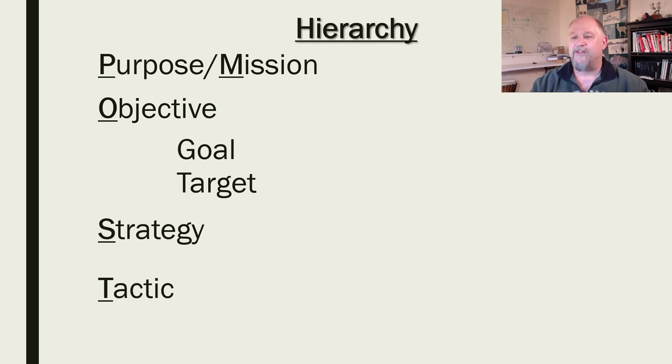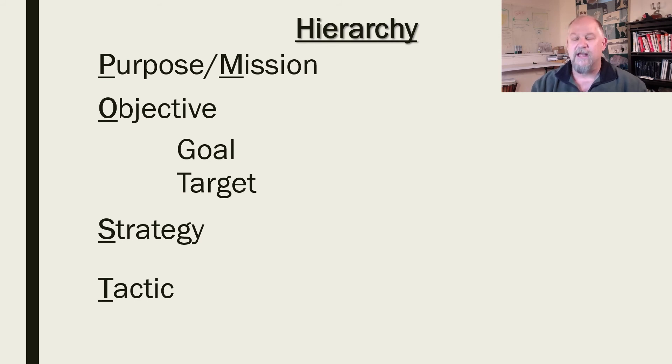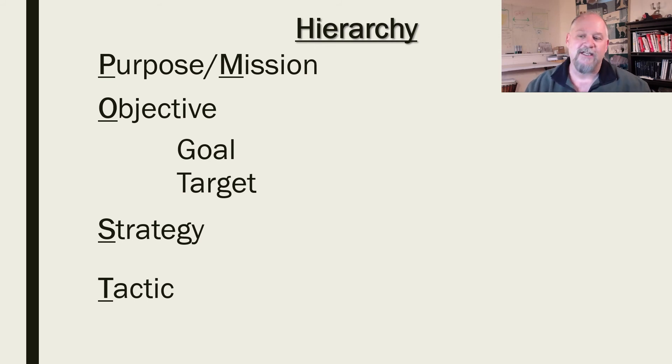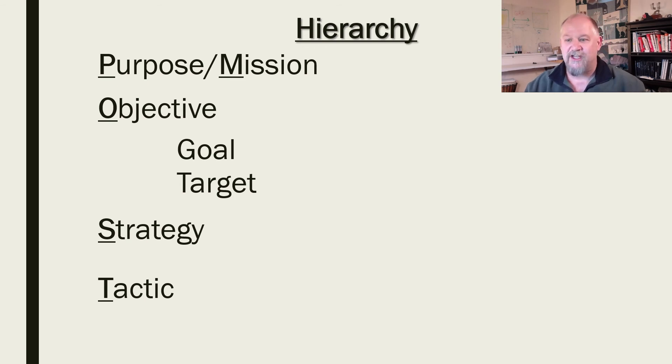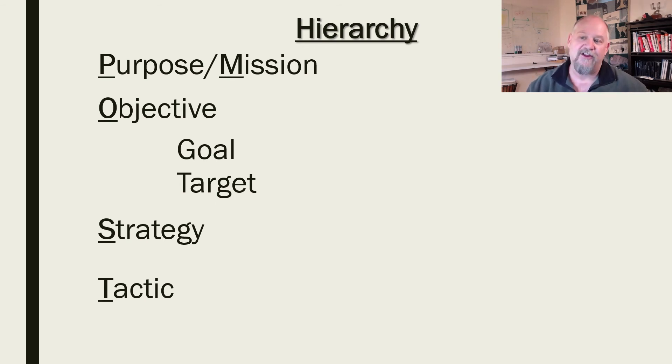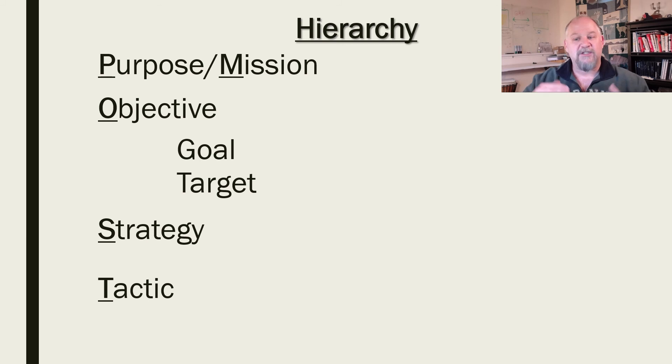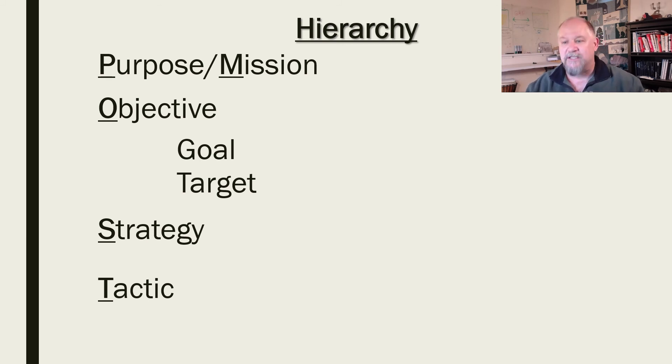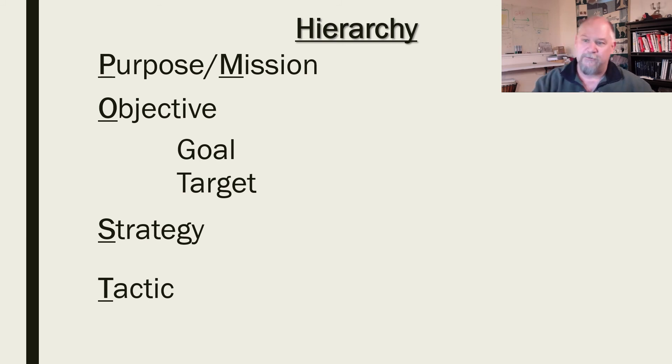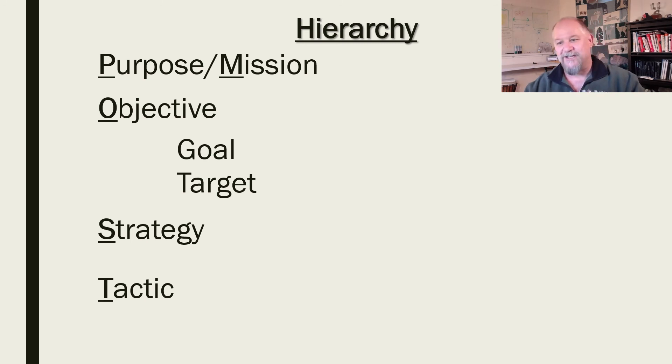Next, once you've set your objective, you create a strategy, high level approach to how you're going to reach that objective. And then specific tactics are the assignments and behaviors that you're going to use to implement that strategy to reach the objective to fulfill your purpose and mission.